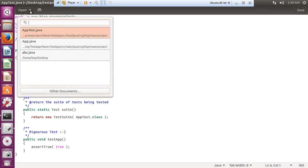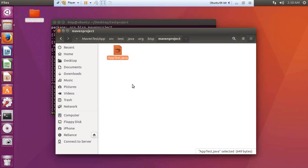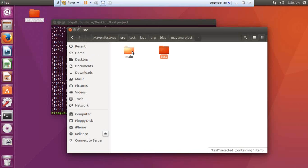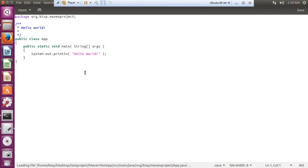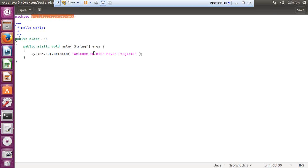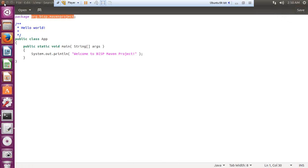Maven automatically handles testing, creates documentation, and compiles the project by itself. Looking at `main/java/org/bisp/mavenproject/App.java`, it contains a simple class `App` with a hello world string. Instead of hello world, I'll write 'Welcome to BISP Maven Project'. The package defined is `org.bis.maven.project`. I save and close the file.